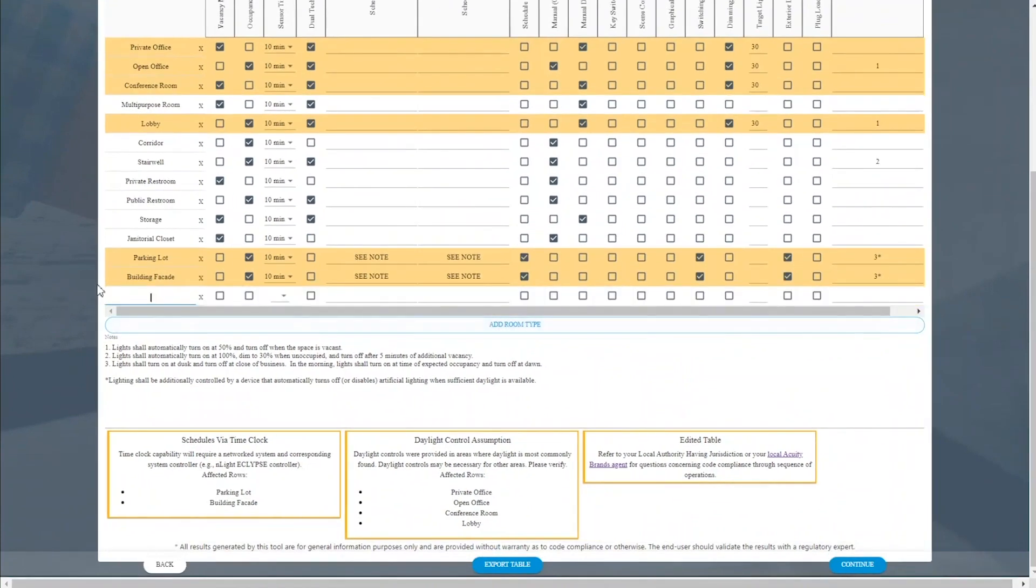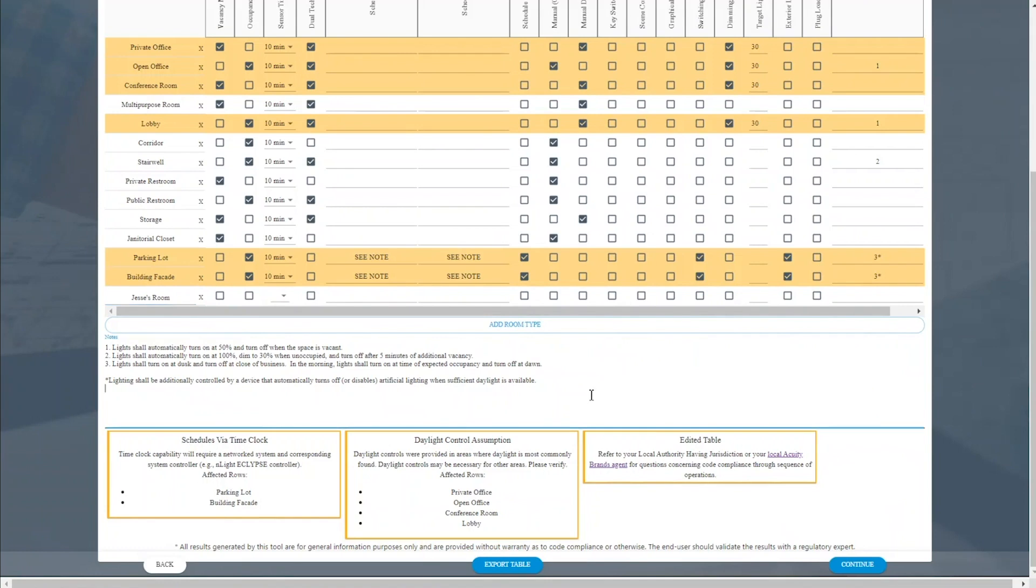I can also add space types. So if I want to add one called Jessie's room and then later click on each of the columns to further define how that space should act, I can do so.